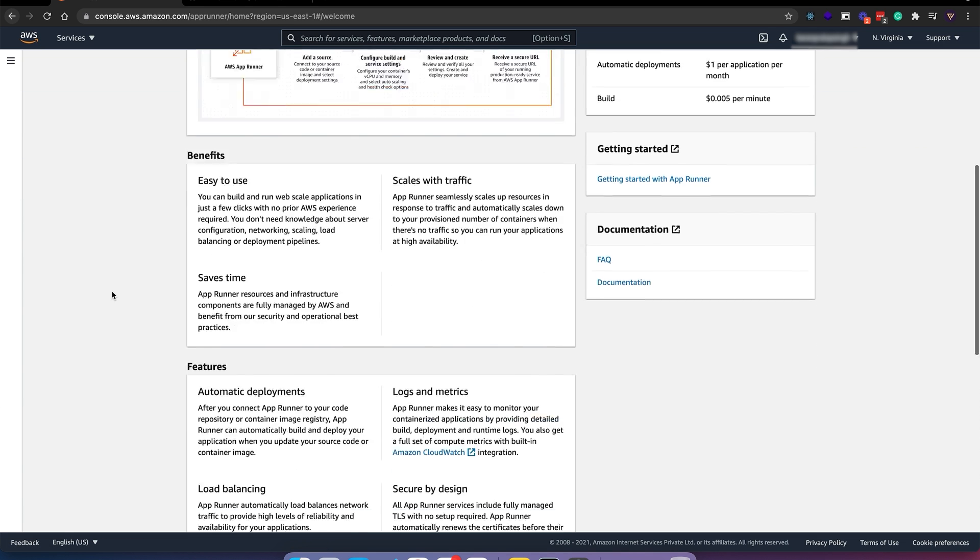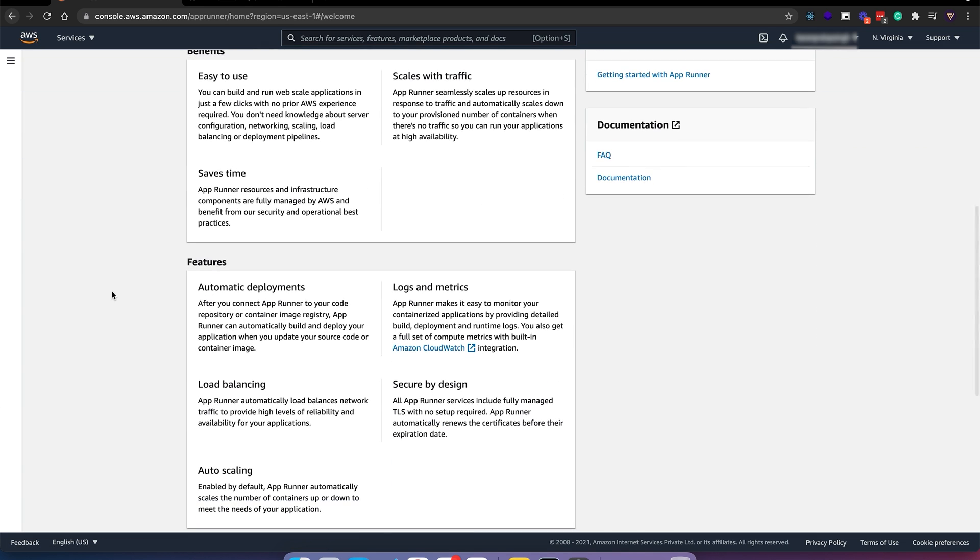Let's take a look at some benefits. It has automatic deployments, load balancing out of the box, and auto scaling. Let's create a new service.